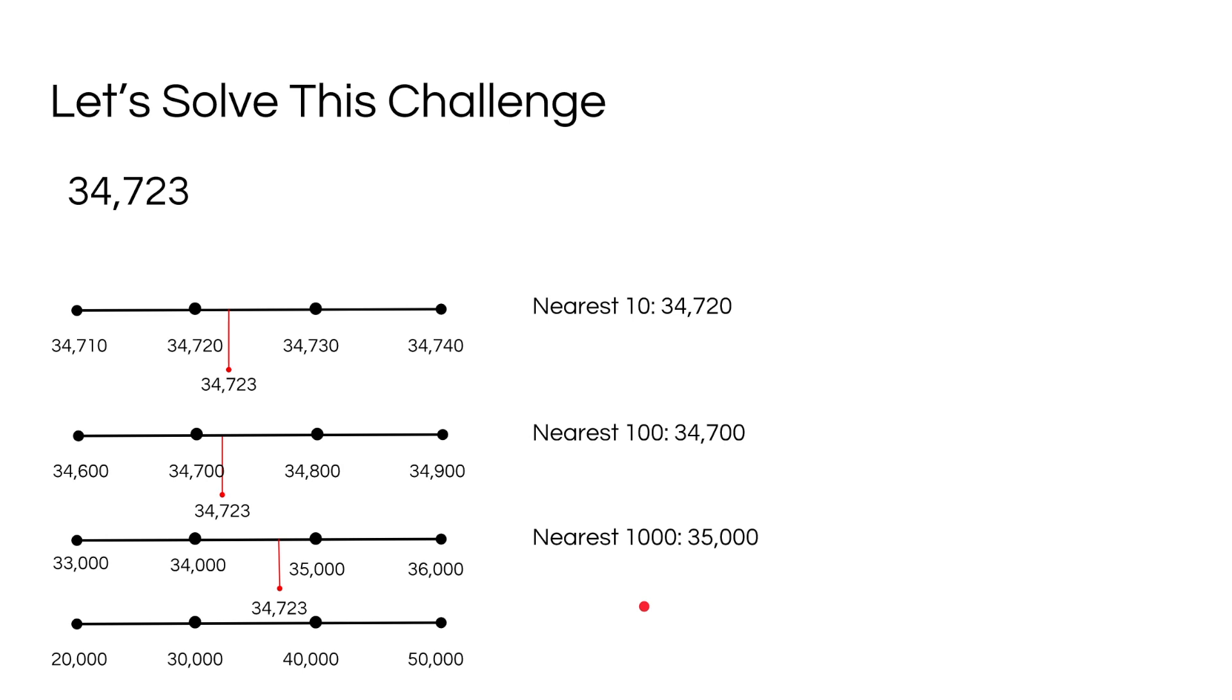Let's take a look. So if you take a look a little bit closely, 34,723 is closer to 30,000 than 40,000. So 34,723 to the nearest 10,000 is 34,000.